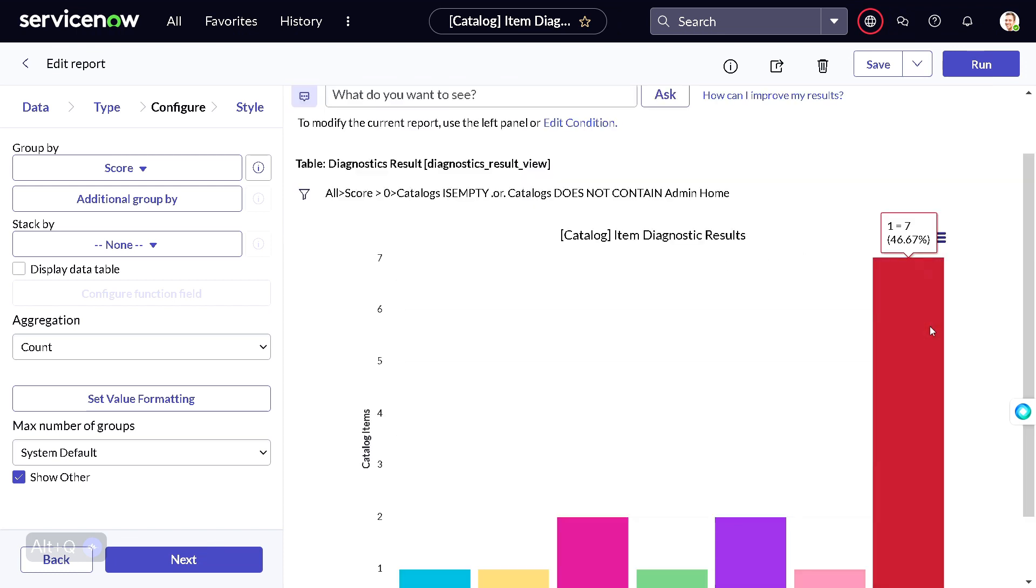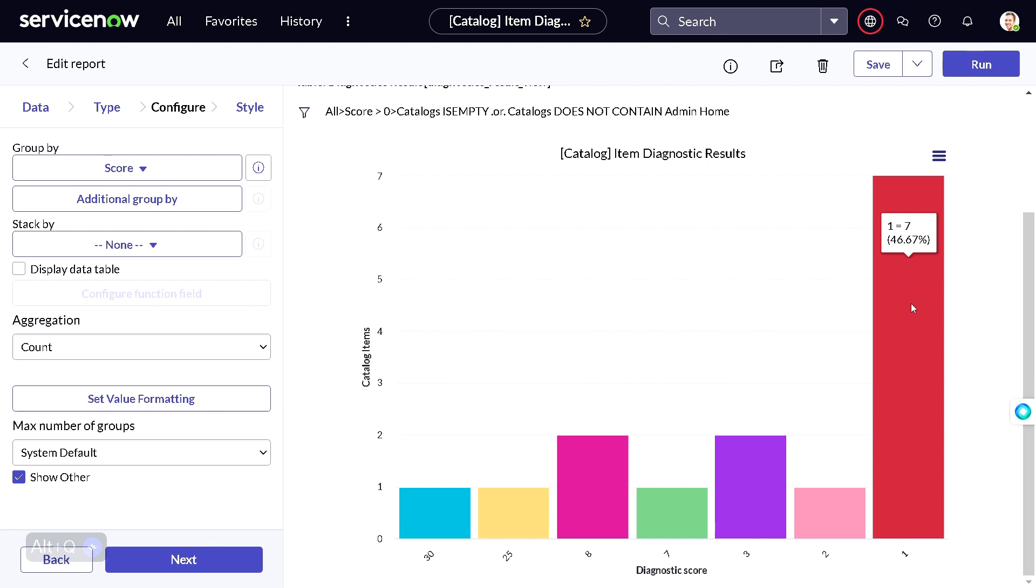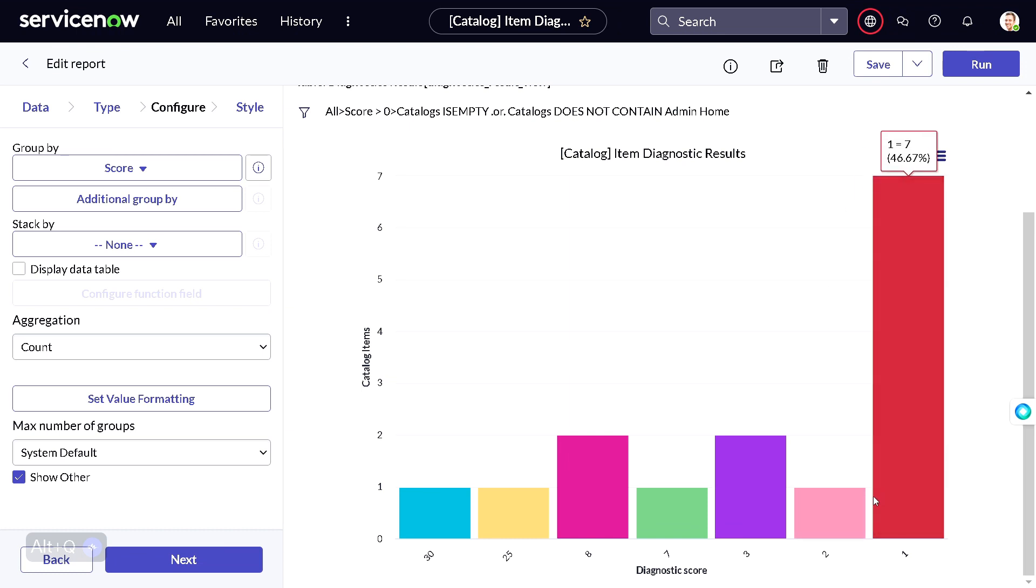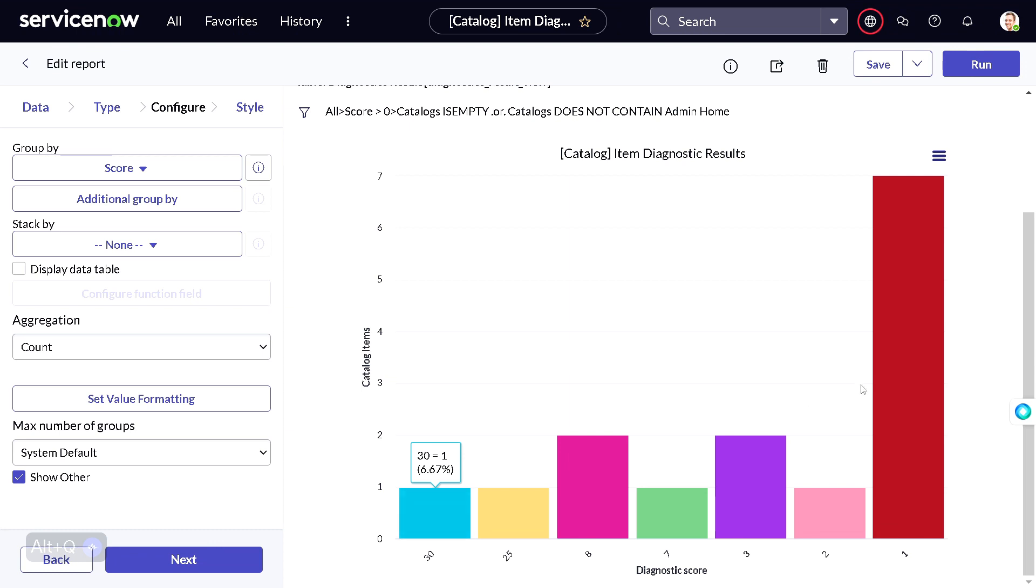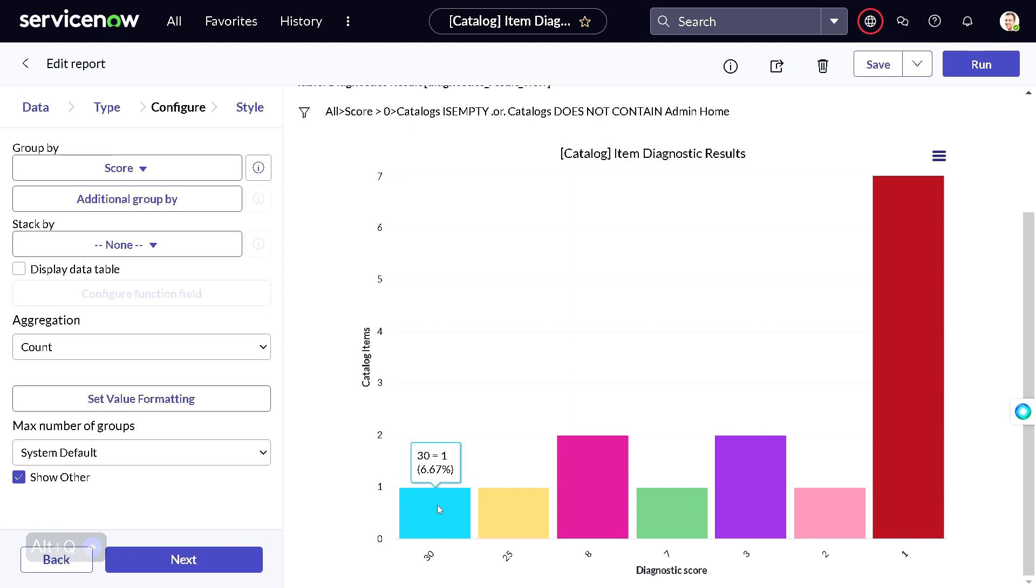There are around seven catalog items which have a score of 1, that means it's good to go. Then it goes on - the diagnostic score 2, 3, 7, 8, 25, 30. So 30 means it's the worst, and 1 means it's the best catalog item you have built. If you click on this catalog item...